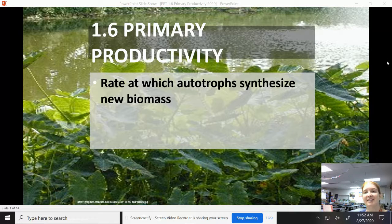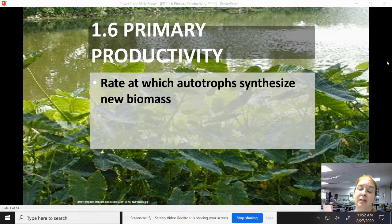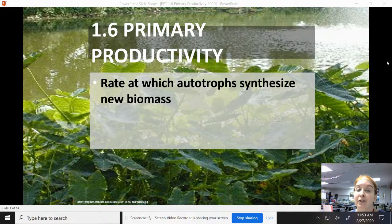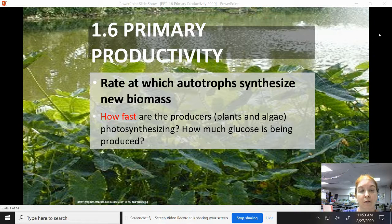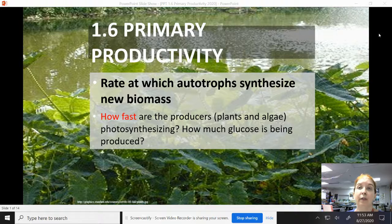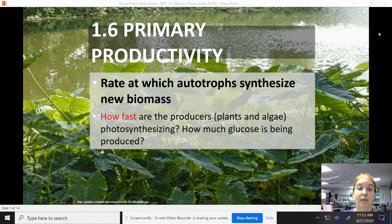Primary Productivity is the rate at which autotrophs synthesize new biomass. Very simply, how well do plants turn energy from the sun into chemical energy? How fast are we photosynthesizing, how much glucose is being produced — the quicker the photosynthesizing or the more sugar being produced, the better the primary productivity, which means the healthier that ecosystem is. More stuff at the bottom of the food chain means more stuff available for everybody else.